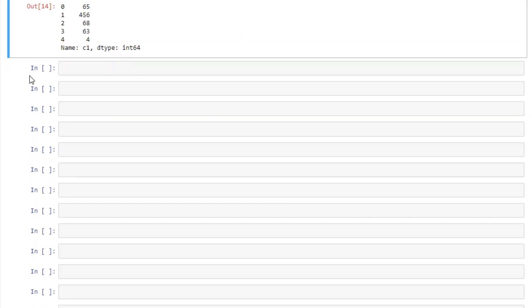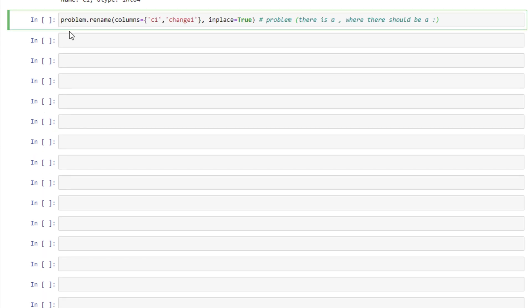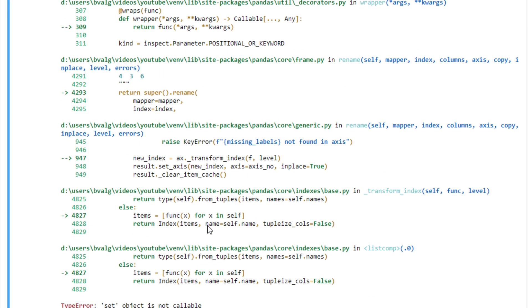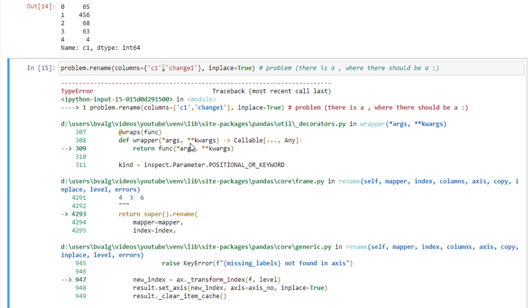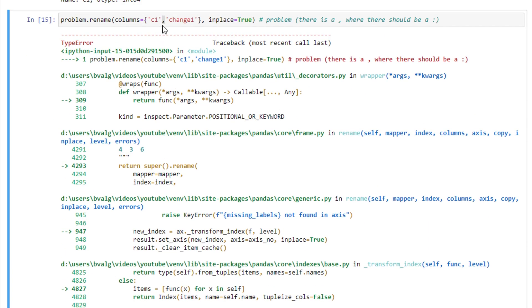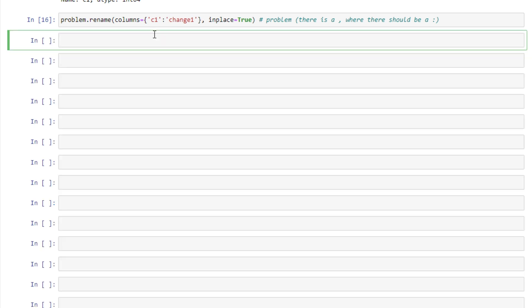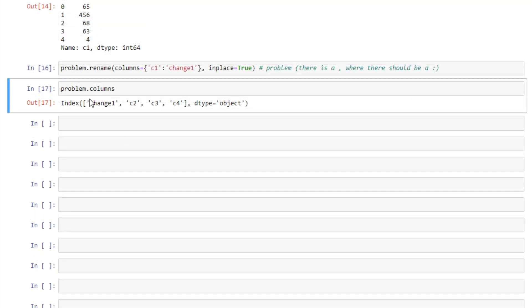Another little problem that I run into is a syntax error. So here we're renaming the columns. And instead of putting a colon here, I sometimes put a comma by mistake. This will give us back a type error set object is not callable. So we can fix that rather easily by just putting in the colon here. And we'll look at problem.columns. And we see that that first column is changed just like we specified.